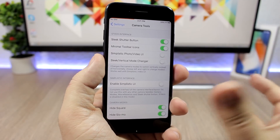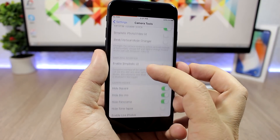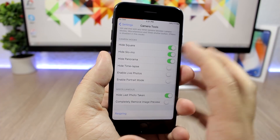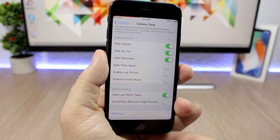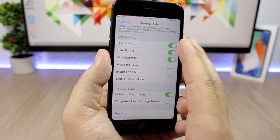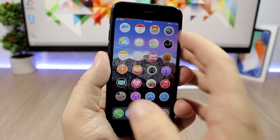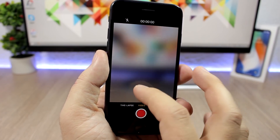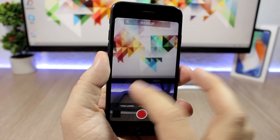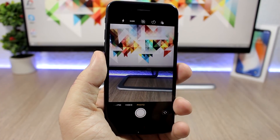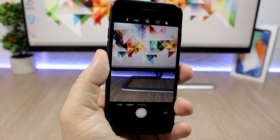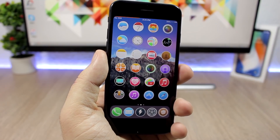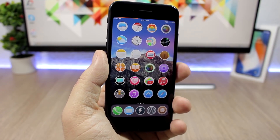Camera Tools allows you to customize the stock camera app. You can have a sleek shutter button, minimal toolbar icons, enable a simplistic UI, and hide any camera modes you don't want. I've hidden three modes here, and in the camera app you can see I only have three modes remaining. Whichever modes you don't use, you can hide using this tweak.